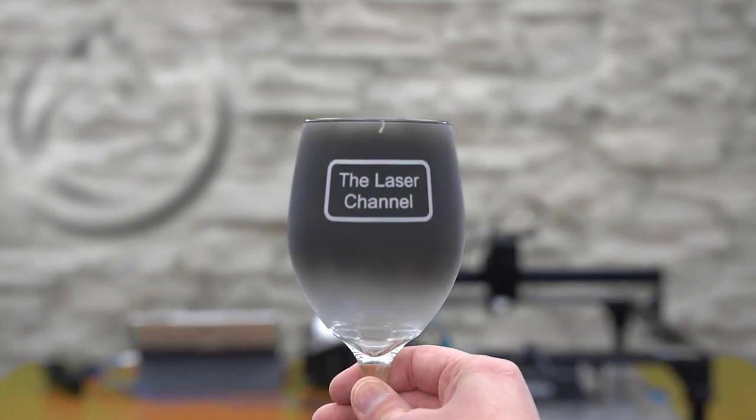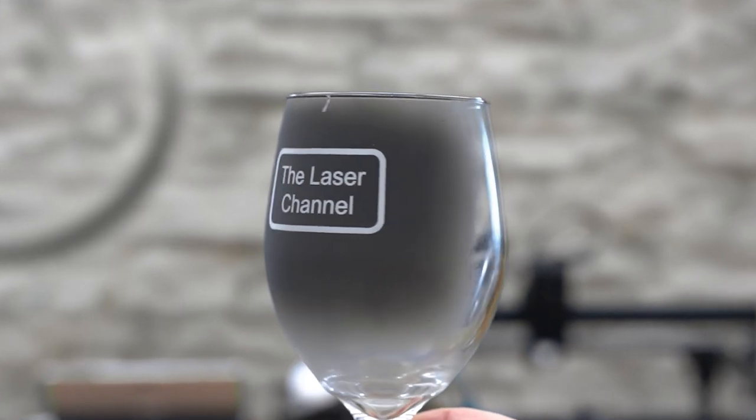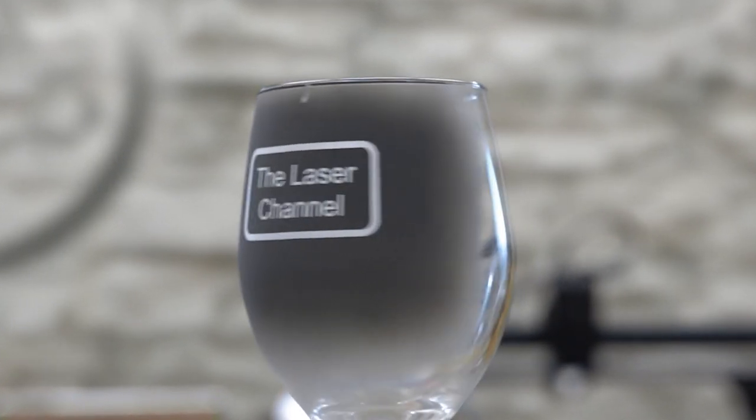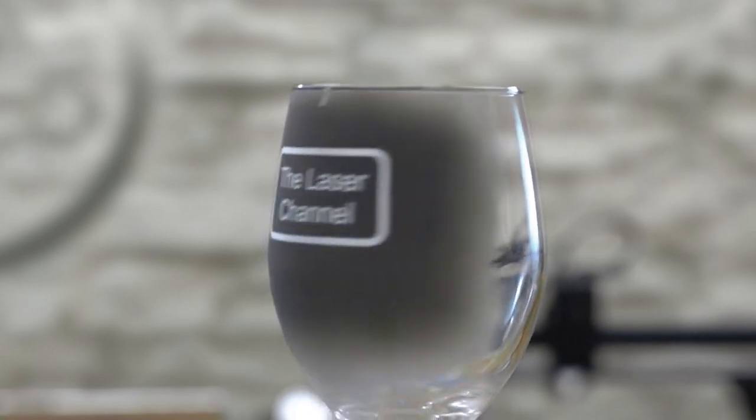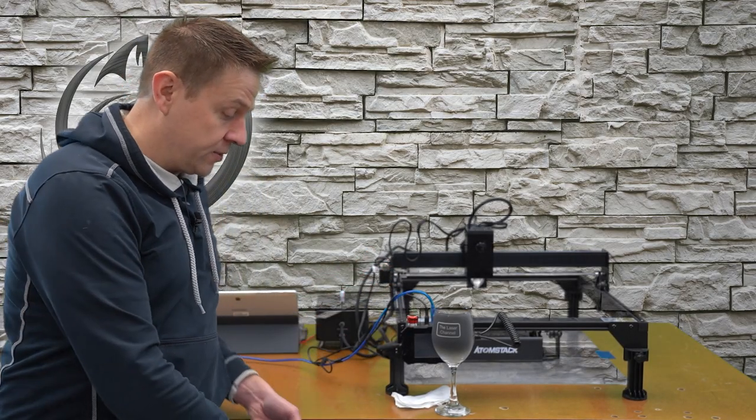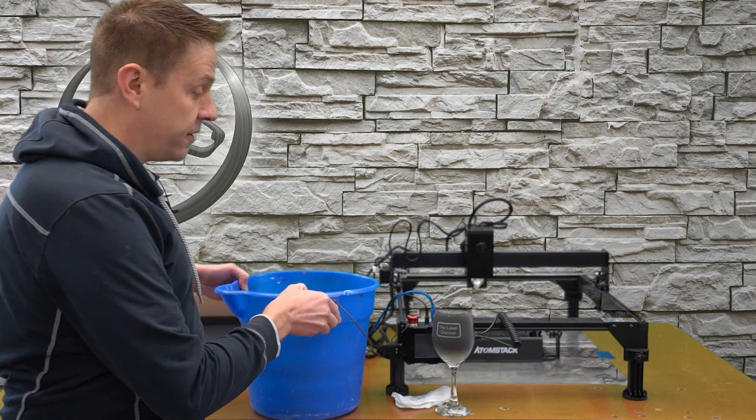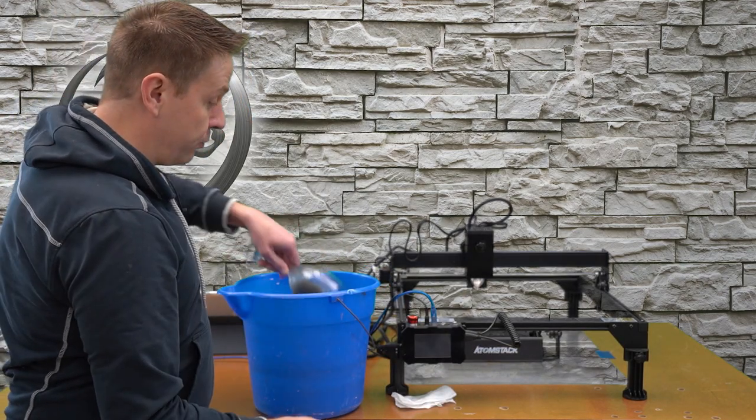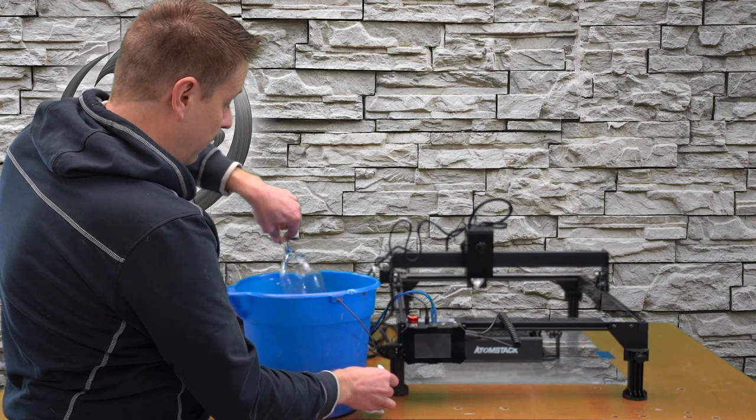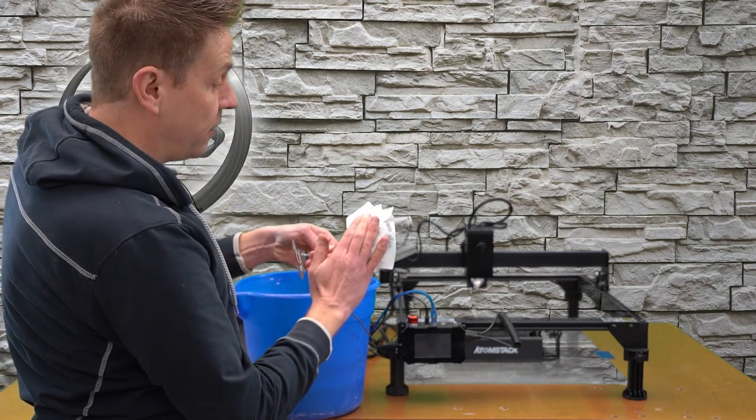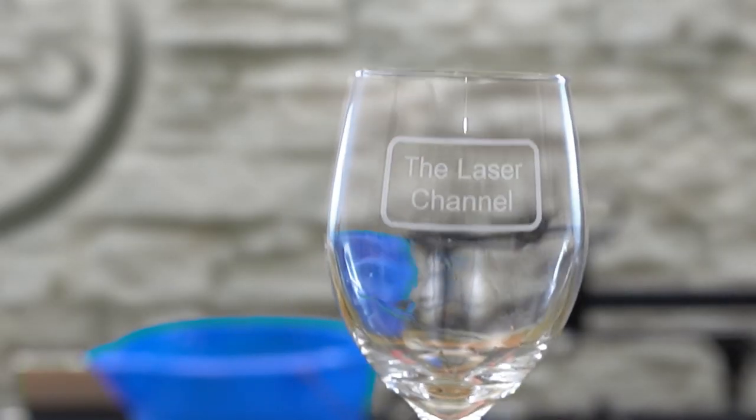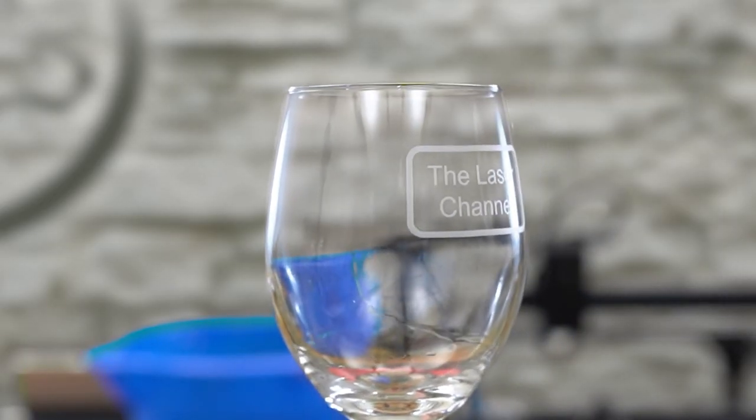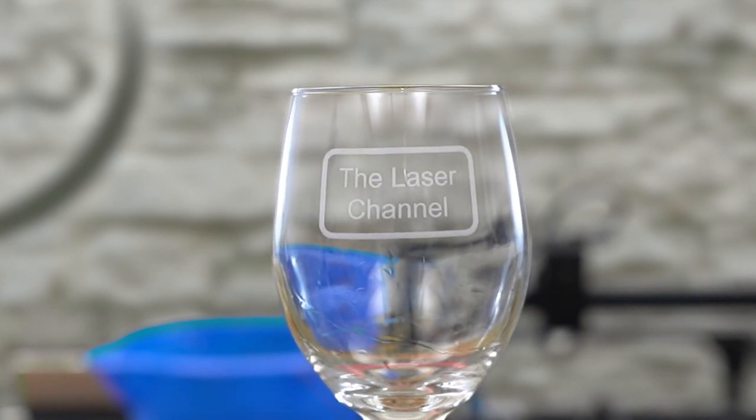Here's a close-up view of that before I wash the tempera paint off. I think this is my favorite part of the project is where I get to get some water and rinse off that tempera paint. One final rinse and I'm ready to dry this off. And one more close-up. That is a nice clean etching that can be spotted from very far away.